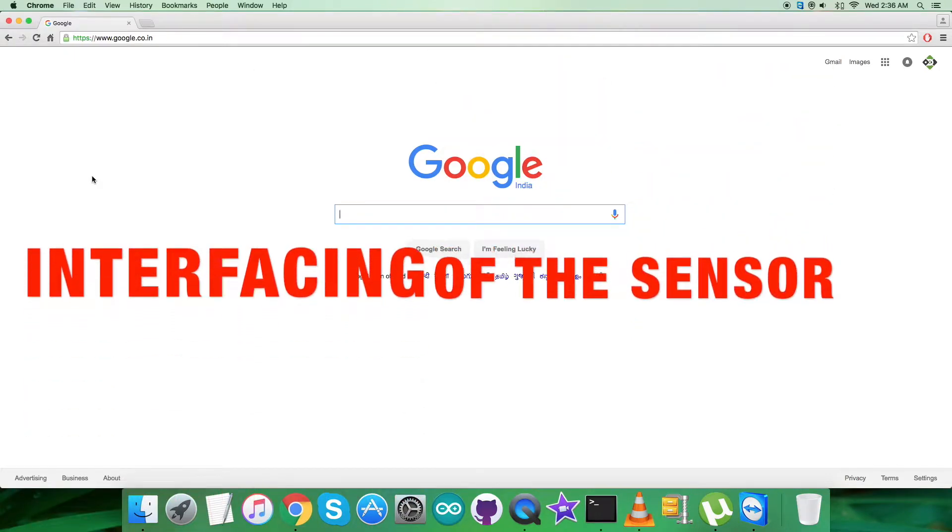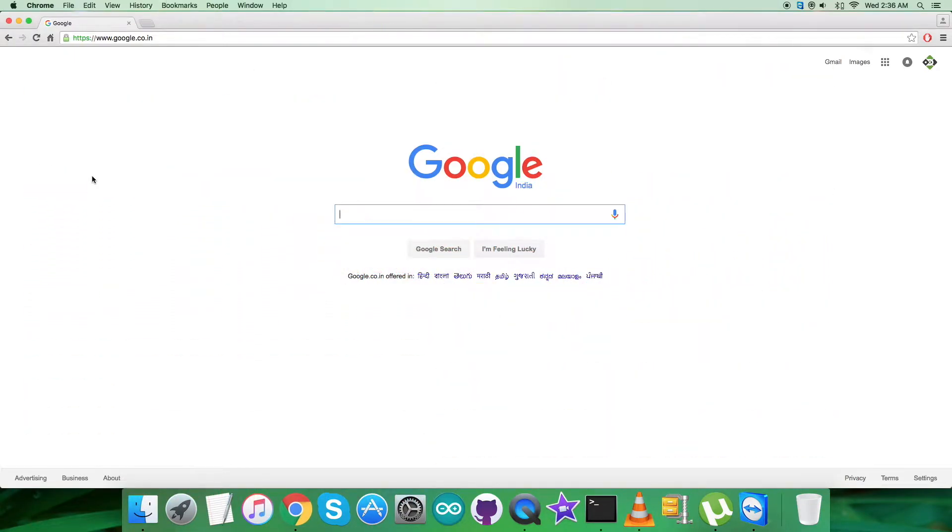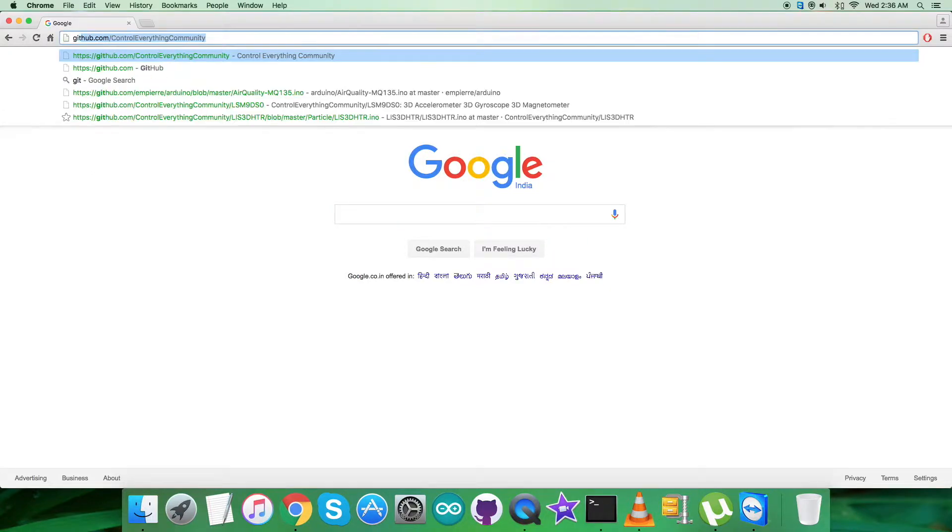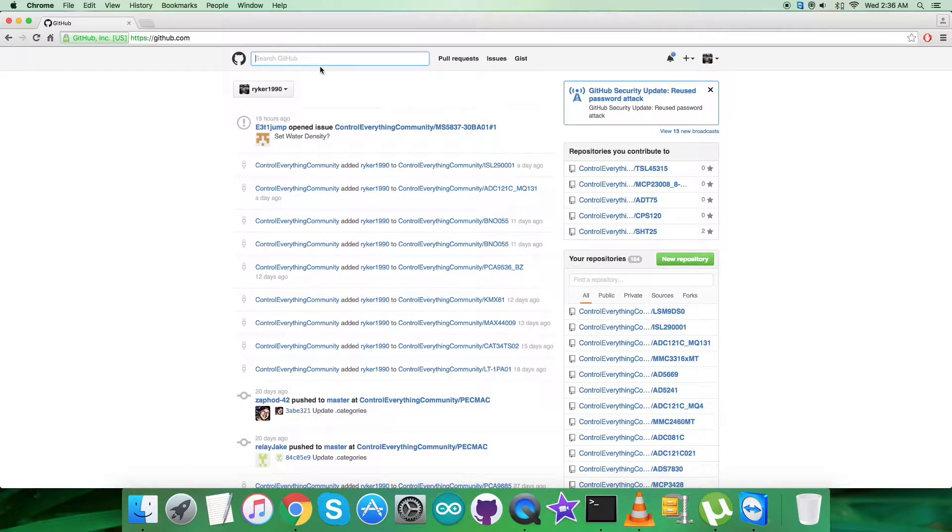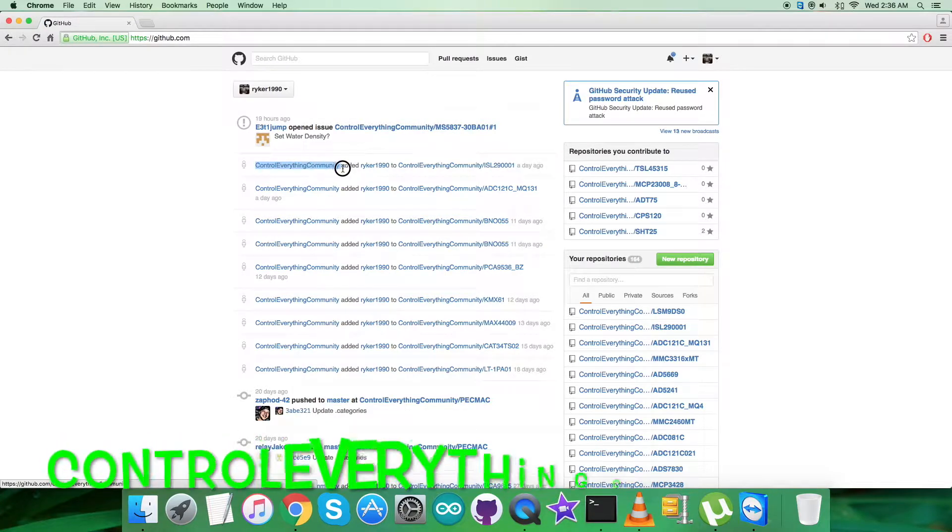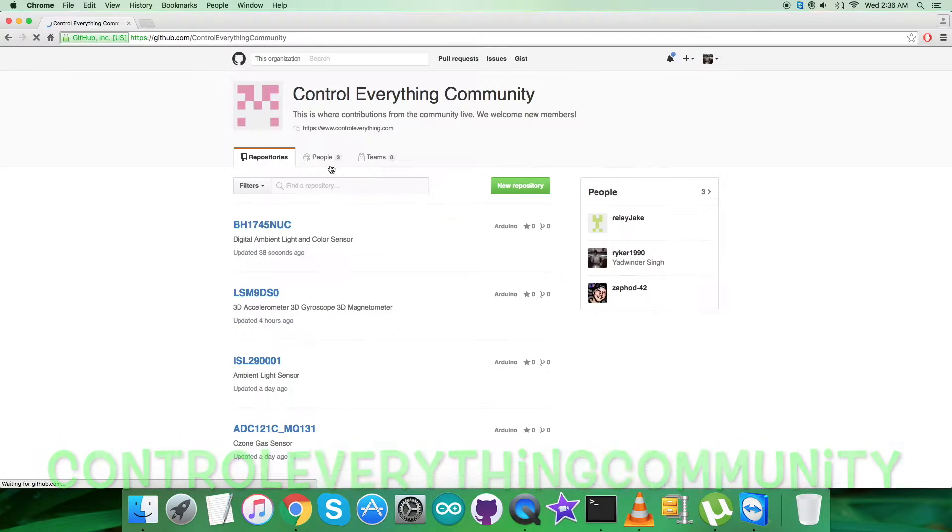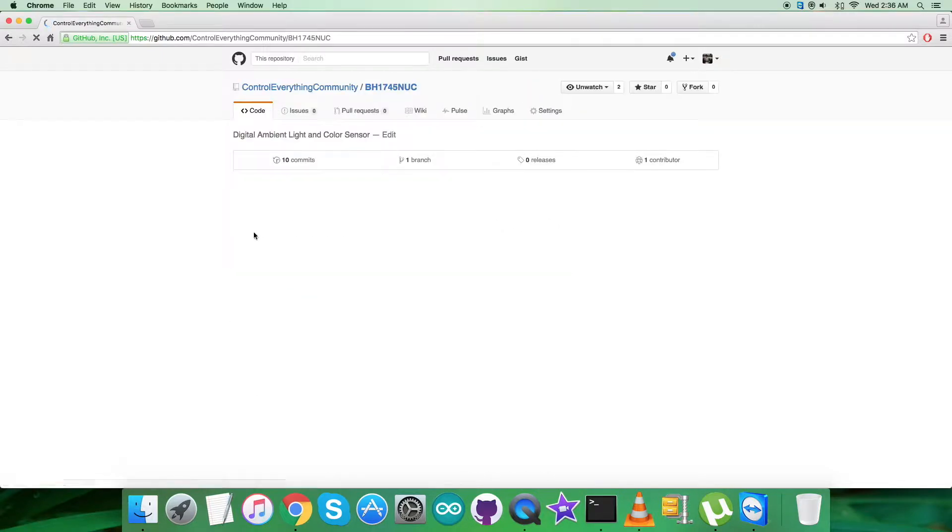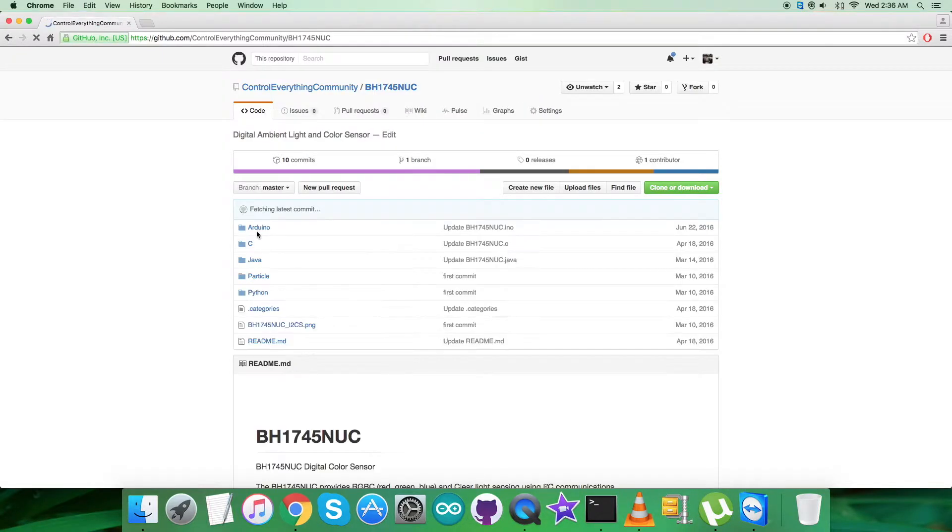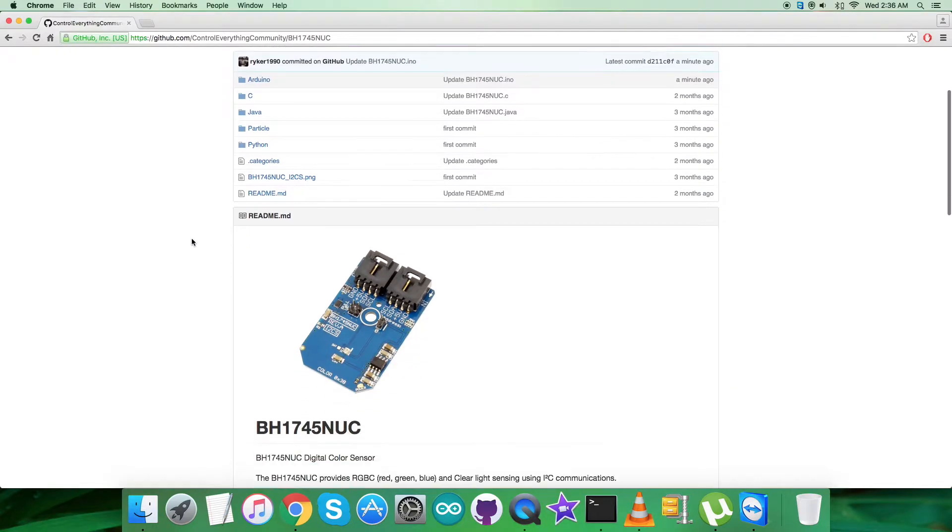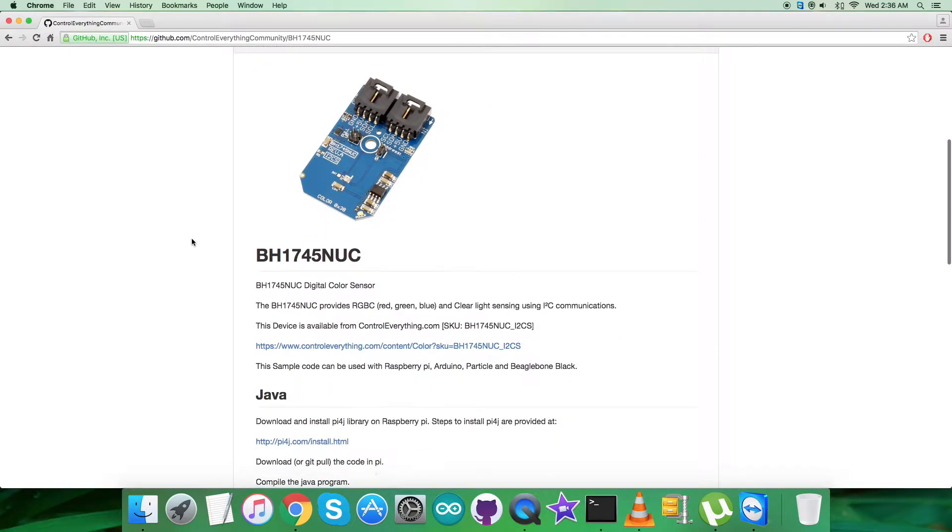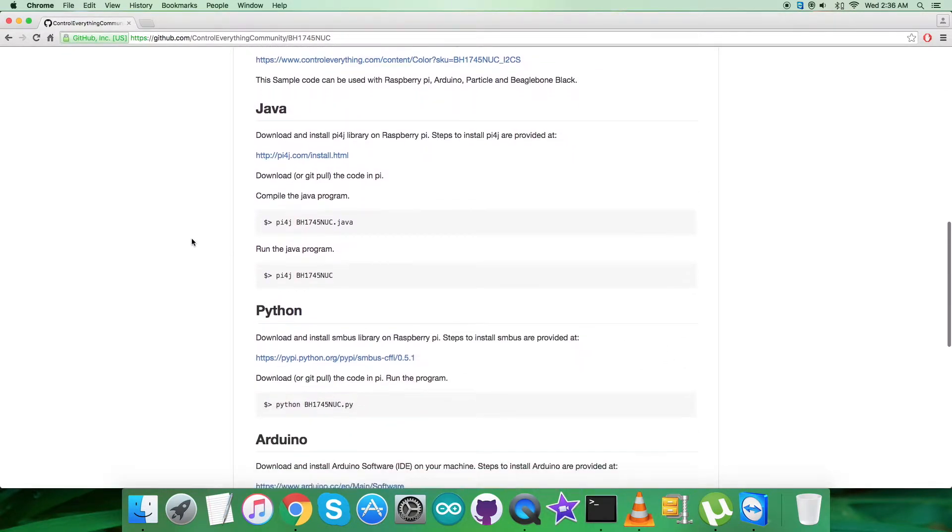For the interfacing part, we need to look at the Arduino code. To get that code, we have to login to github.com and search for the repository controleverything community. Here we have the sensor BH1745NUC and this is our Arduino code.